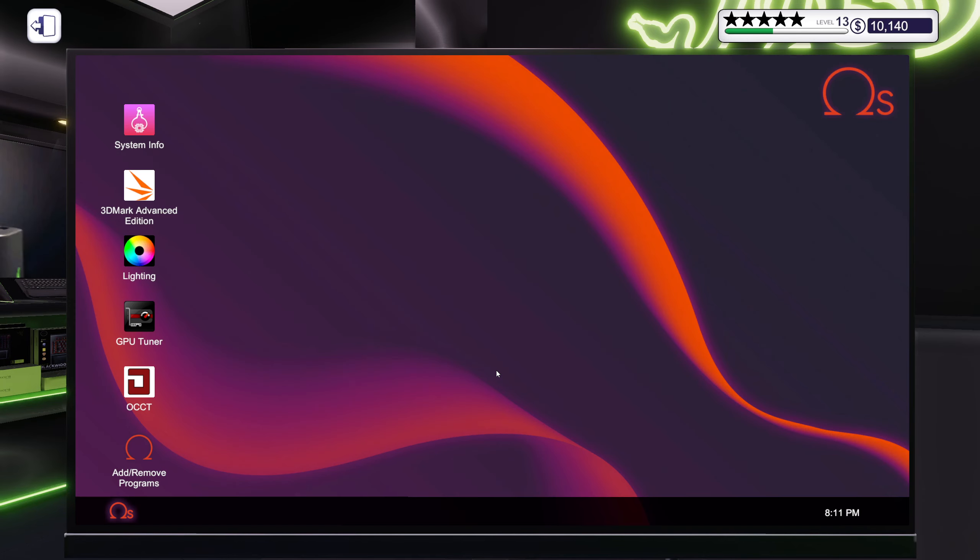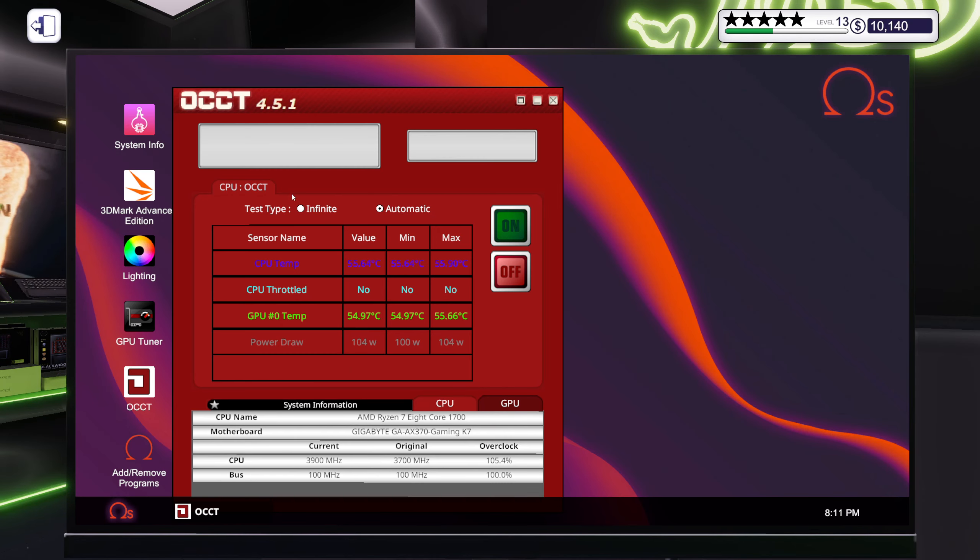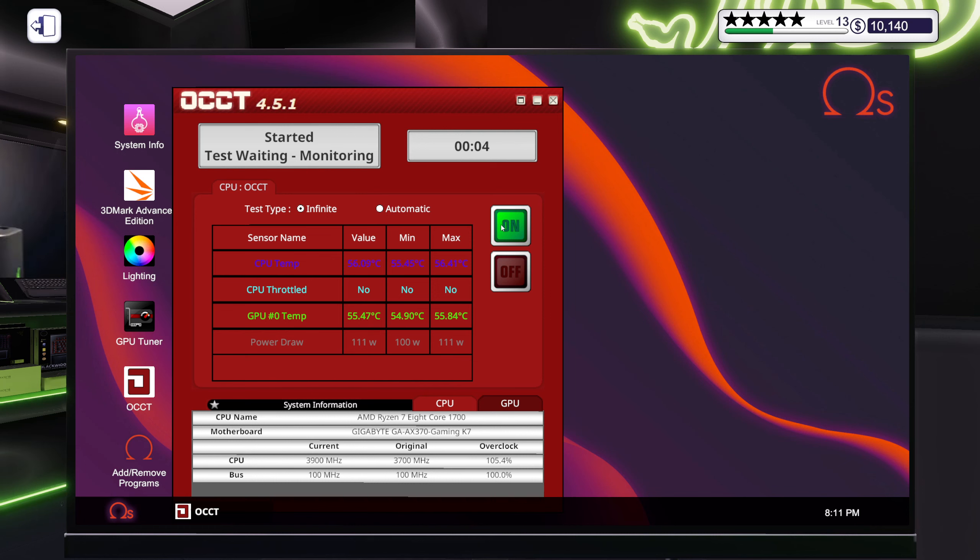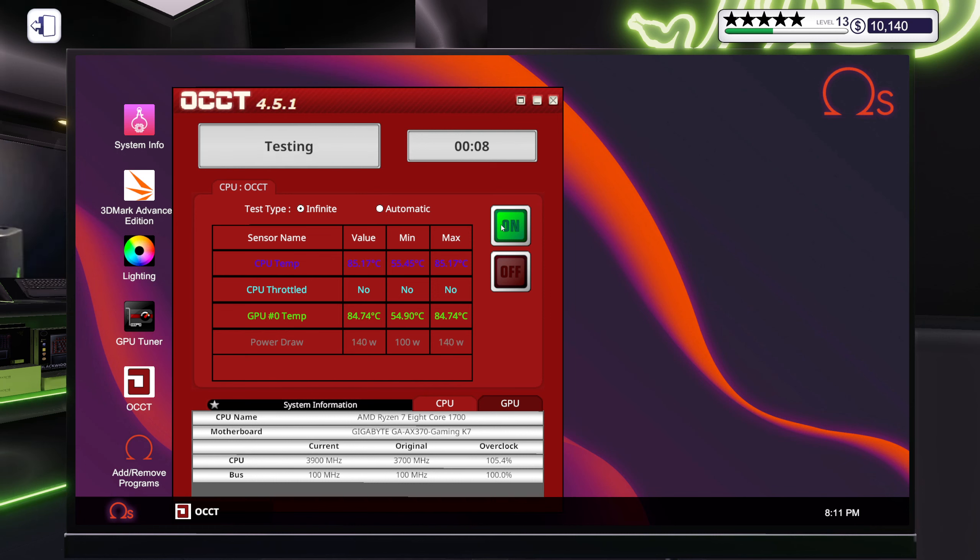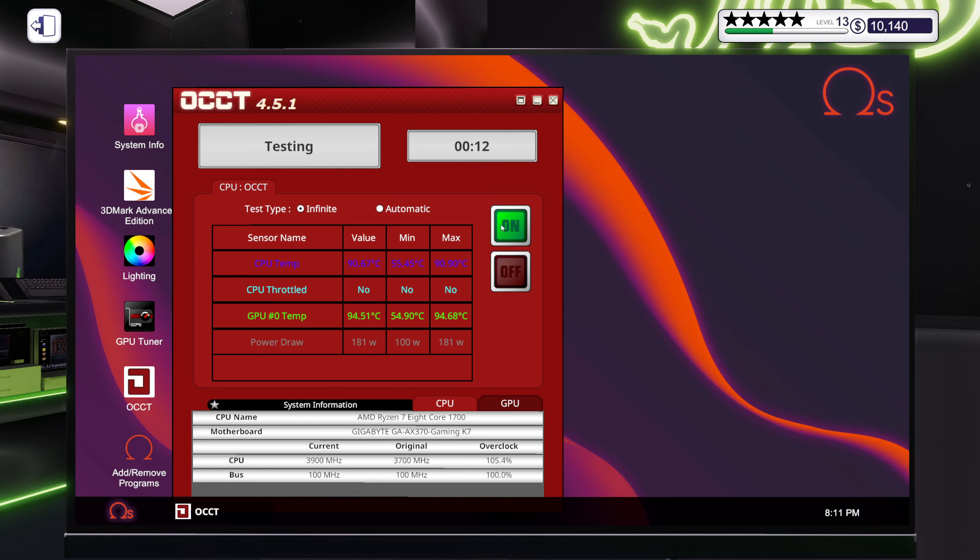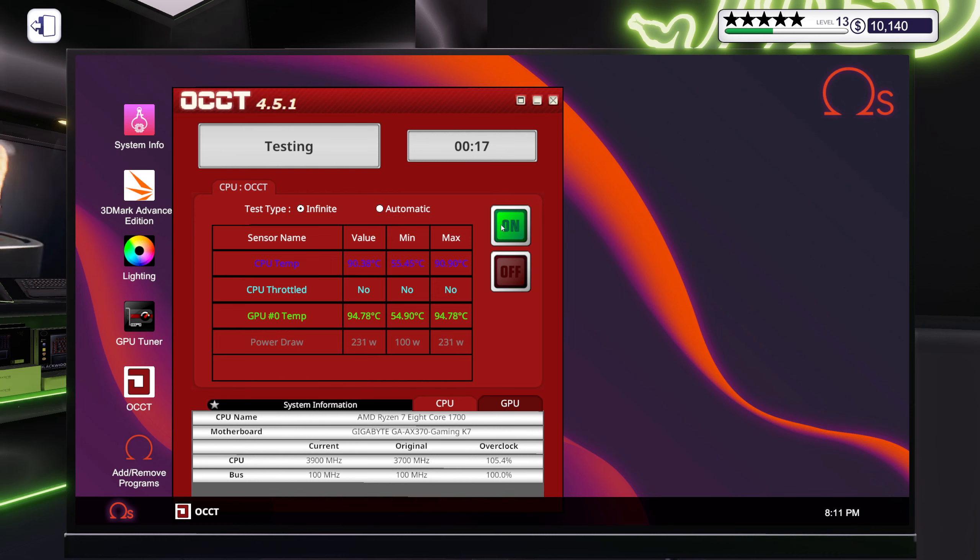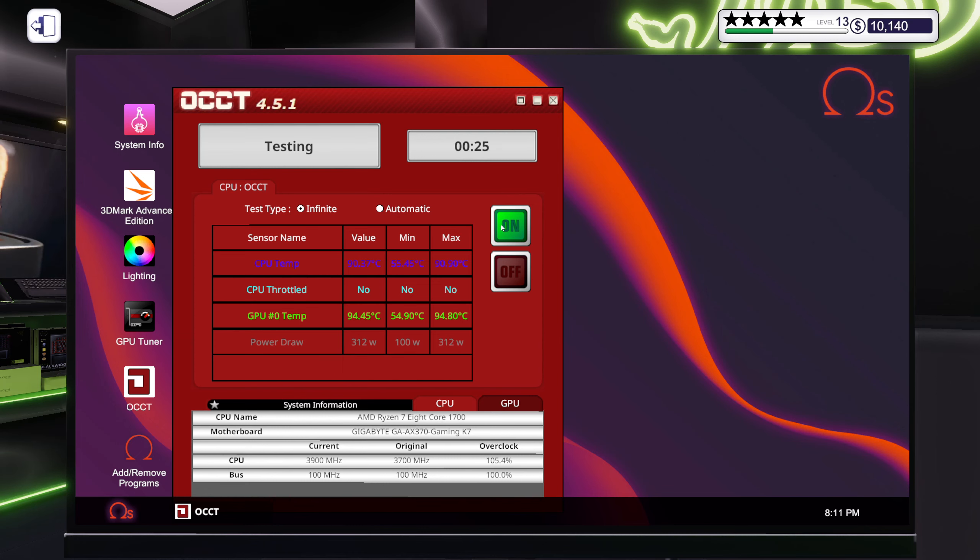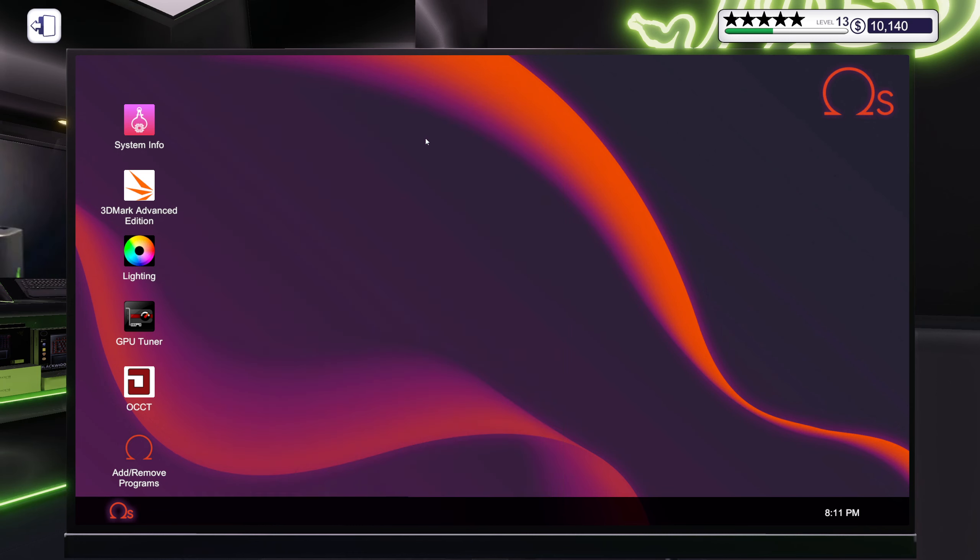Alright, let's do a little bit of a sanity check, making sure that everything's good. Temps are looking pretty good even though. Okay, so CPU is up on 91 and the GPU is shy of 95. Alright, I'd still call that a win.